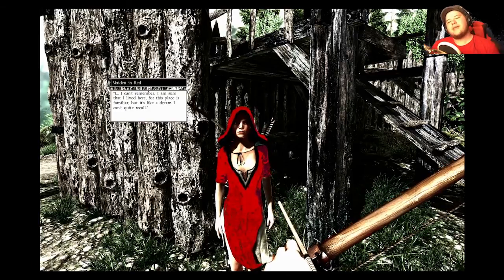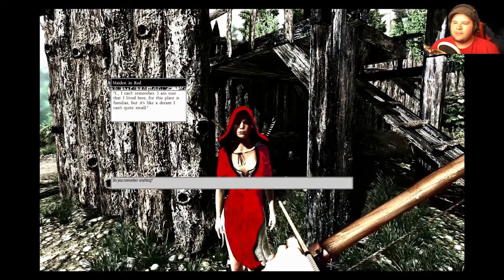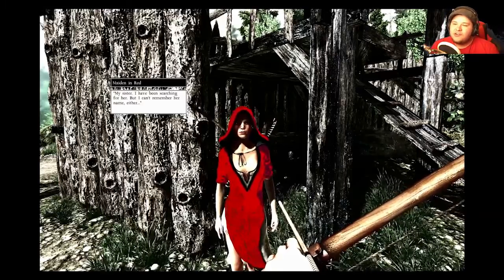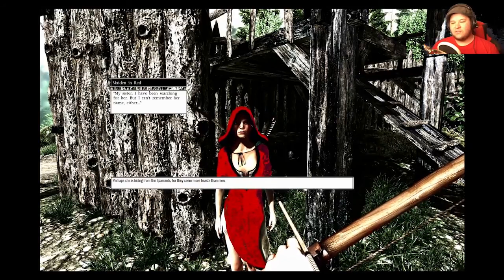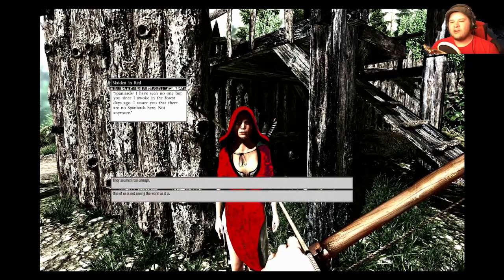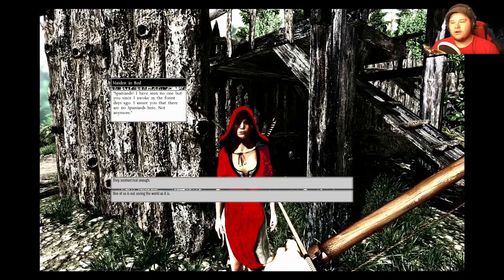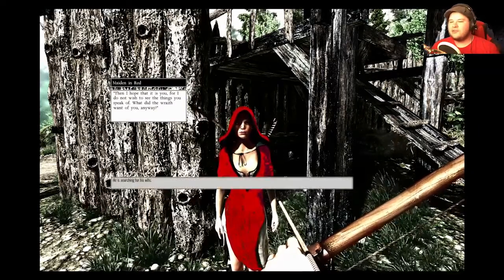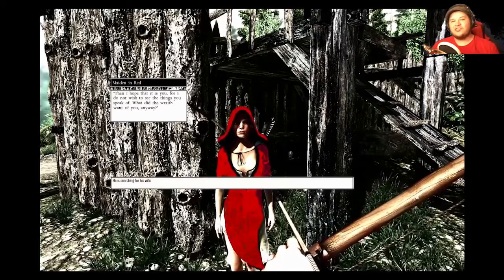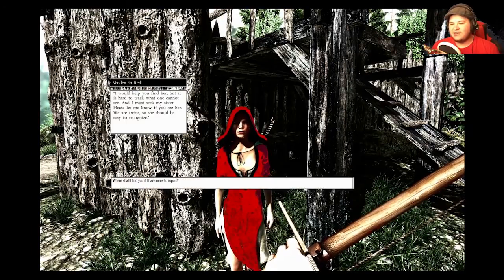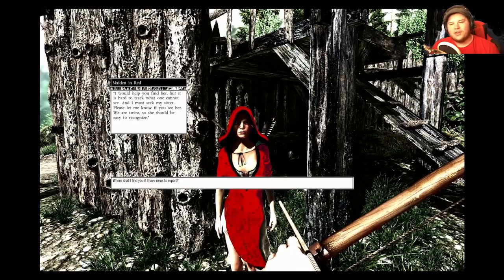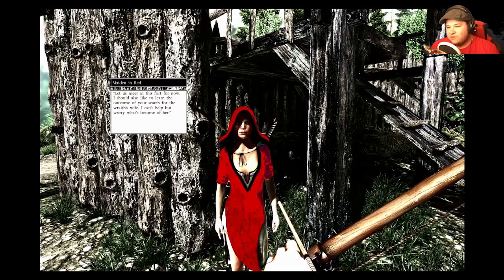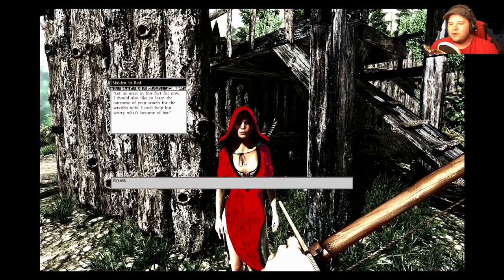That is an unsettling discovery and an odd thing to pick up. I personally find the tongue more unsettling. You didn't lick the wraith, I hope. Though I confess I am suddenly curious when what it might taste like. Who are you, lady? I can't remember. I am sure that I lived here for this place is familiar. But it's like a dream I can't quite recall. Do you remember anything? My sister, I have been searching for her, but I can't remember her name either. Perhaps she is hiding from the Spaniards, for they seem more beasts than men. Spaniards, I have seen no one but you since I awoke in the forest, days ago. I assure you that there are no Spaniards here. Not anymore. One of us is not seeing the world as it is. And I hope that it is you, for I do not wish to see the things you speak of. What did the wraith want of you, anyway? He's searching for his wife. I would help you find her, but it is hard to track what one cannot see.